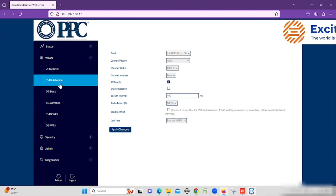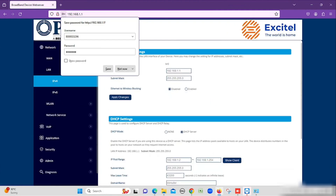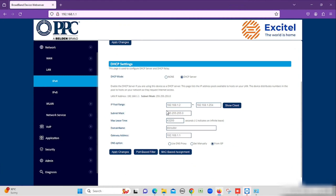If you want to change the IP address or IP address range, we need to select LAN, then IPv4. Here you are able to see the IP range and DHCP options. Here you can manage DHCP and the IP range. Here I am not changing any options.